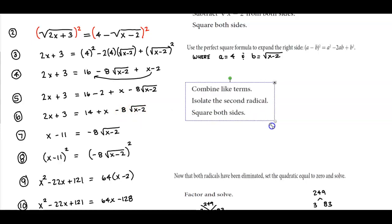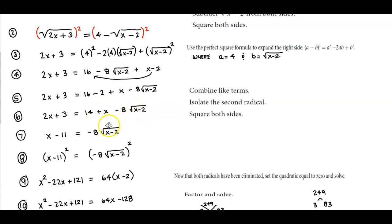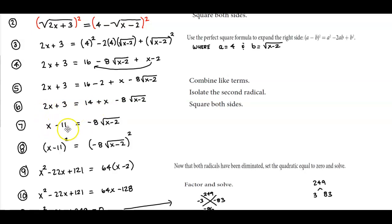We want to bring all the constants and the x terms to the left side to keep the second radical isolated on the right side. Subtracting 14 from 3 gives negative 11, and subtracting x from 2x gives x. So we have x minus 11 equals negative 8 times the square root of x minus 2.